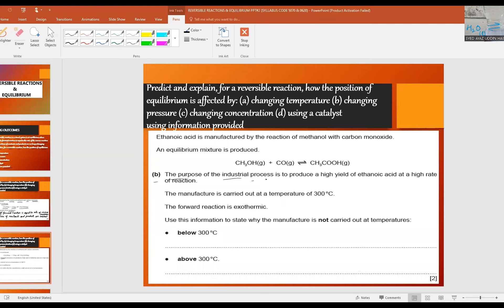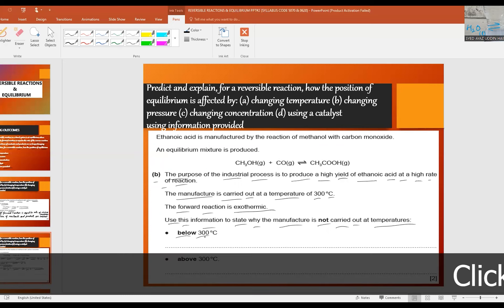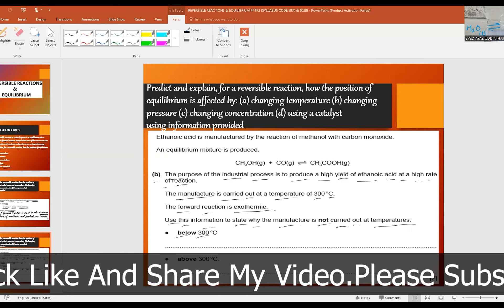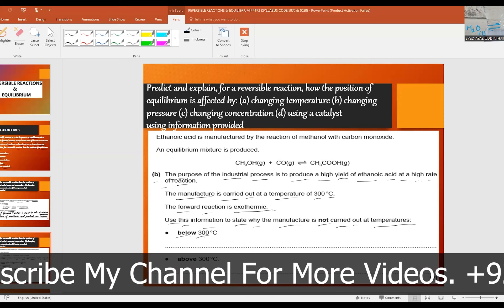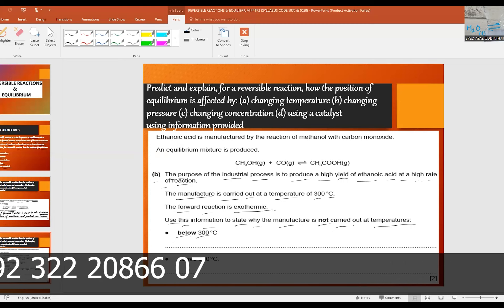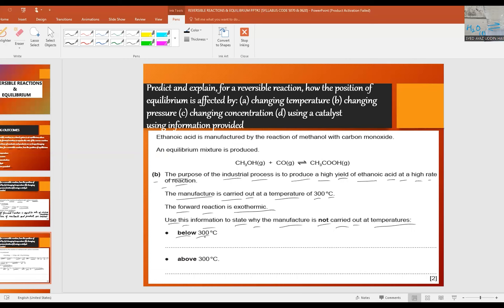Part b: the purpose of the industrial process is to produce a high yield of ethanoic acid (CH₃COOH) at a high rate of reaction. The process is carried out at 300°C. The forward reaction is exothermic. State why the process is not carried out below 300°C. Answer: below 300°C this decreases the kinetic energy of the reacting particles, so the rate drops too low. And since the forward reaction is exothermic, the process does not favor the yield at high temperature, meaning above 300°C the yield of ethanoic acid is too low.